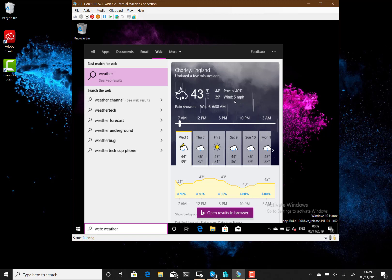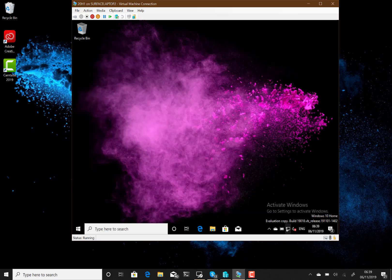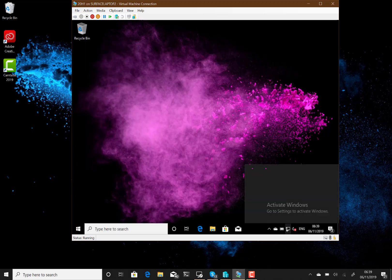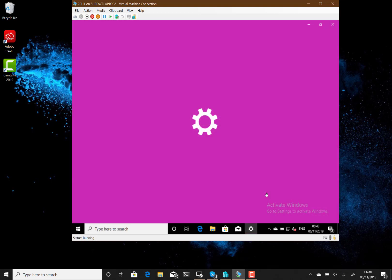There are still some settings issues where launching settings from other areas like the network area doesn't work. I haven't seen that issue yet, but there are people who have seen that.